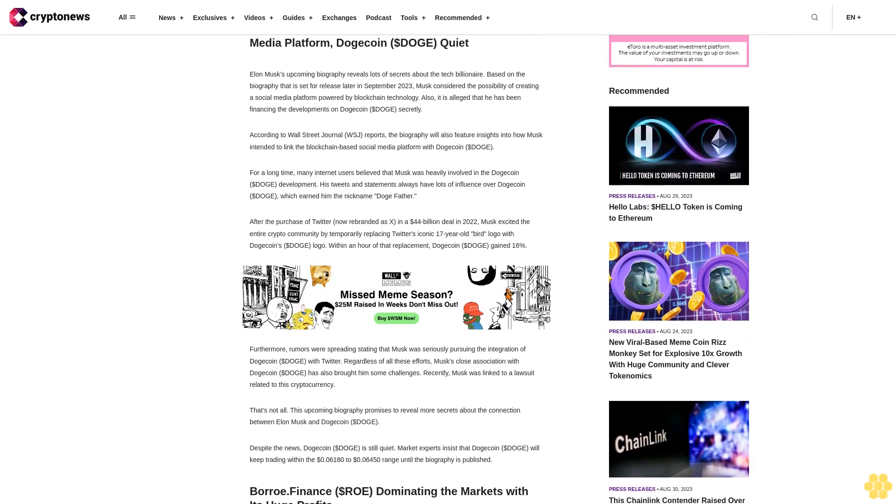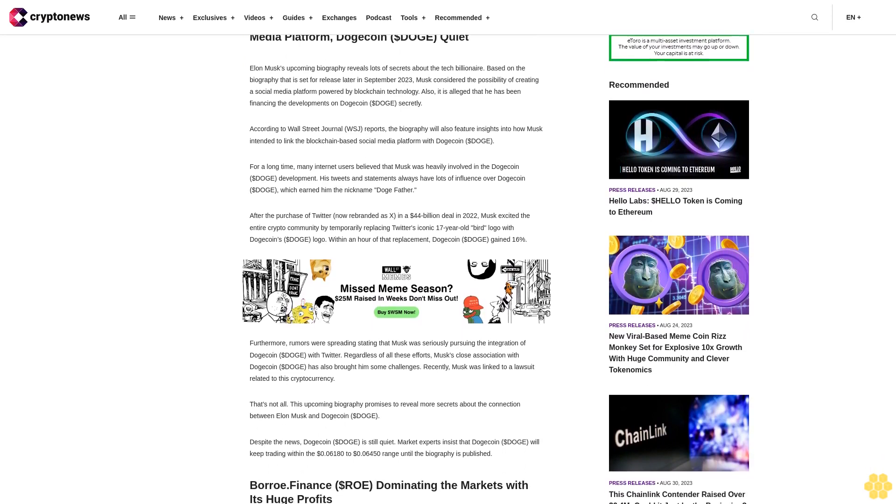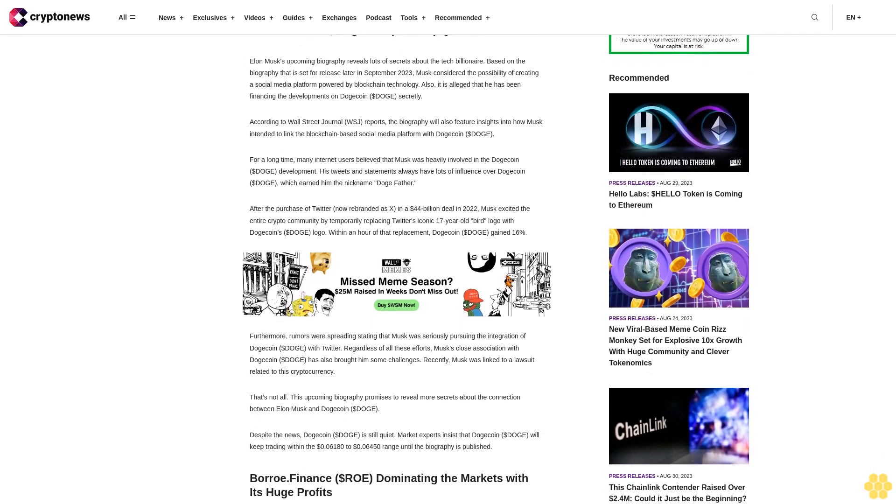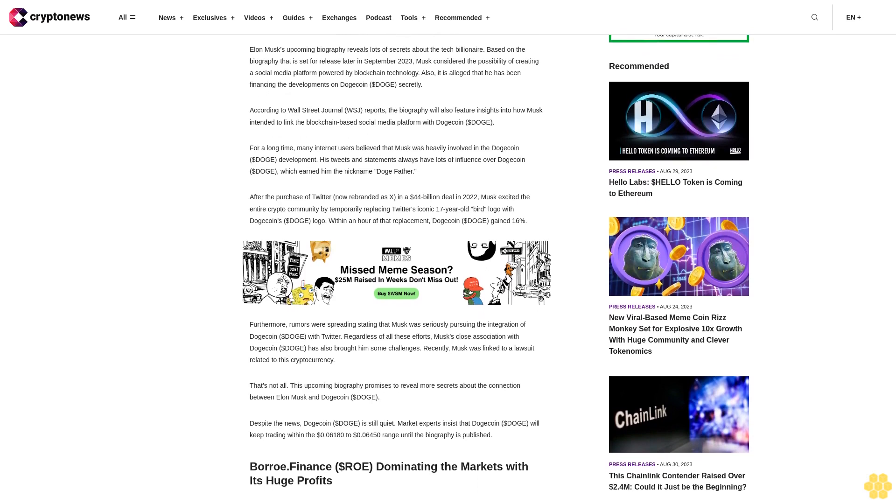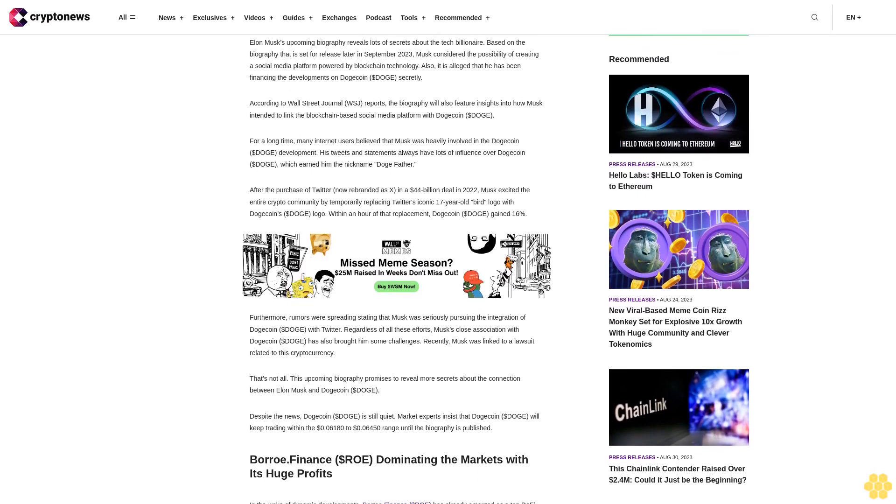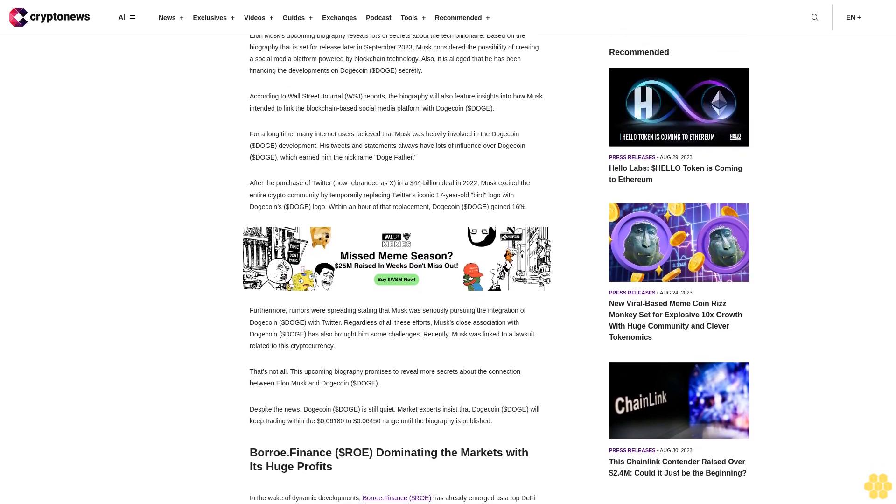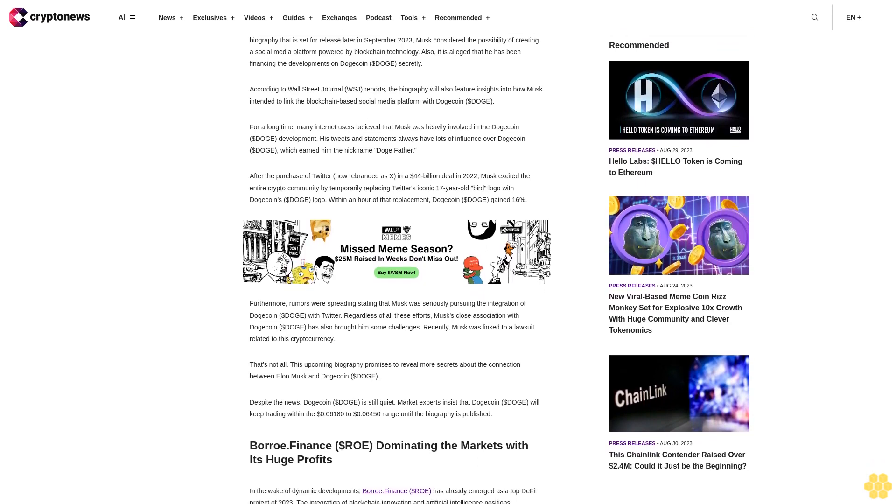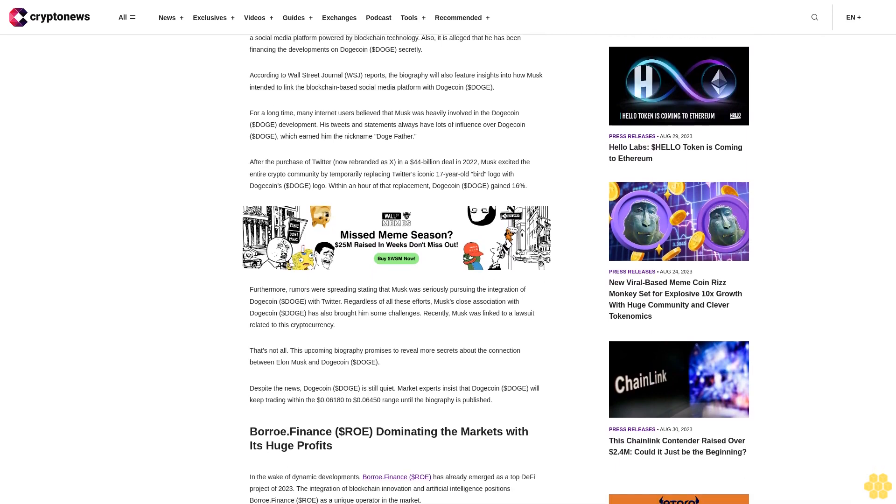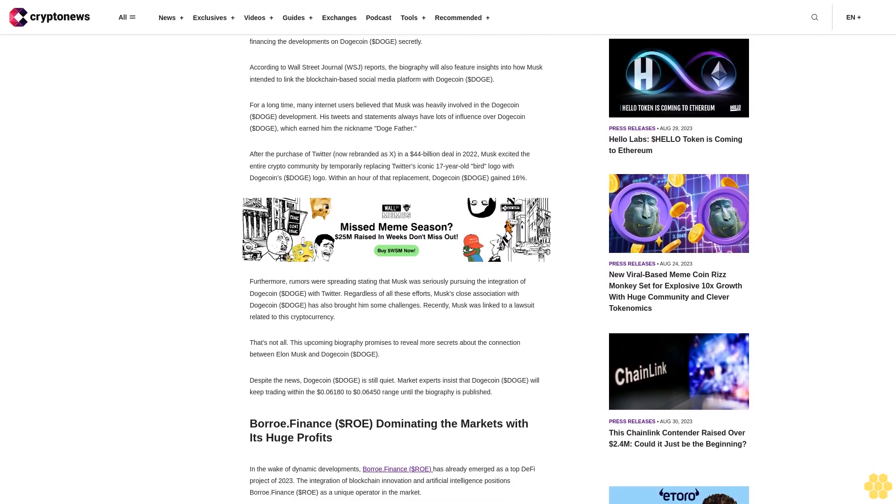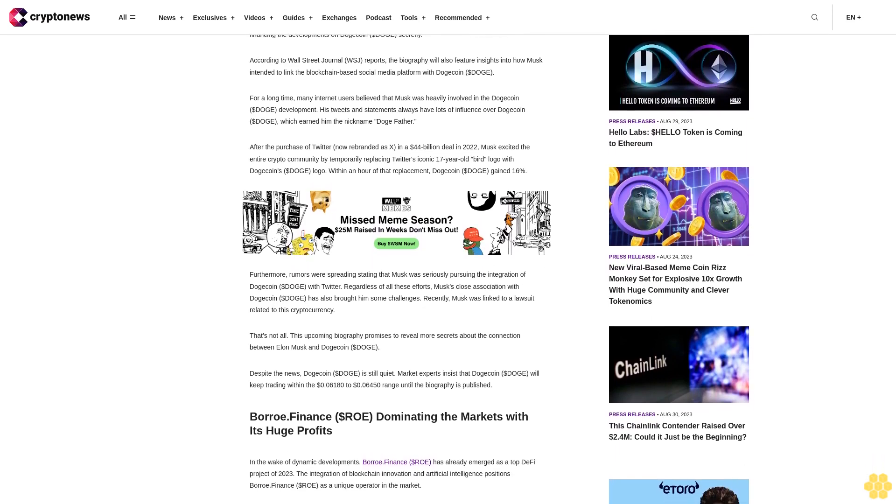According to Wall Street Journal reports, the biography will also feature insights into how Musk intended to link the blockchain-based social media platform with Dogecoin. For a long time, many internet users believed that Musk was heavily involved in the Dogecoin development. His tweets and statements always have lots of influence over Dogecoin, which earned him the nickname Dogefather.